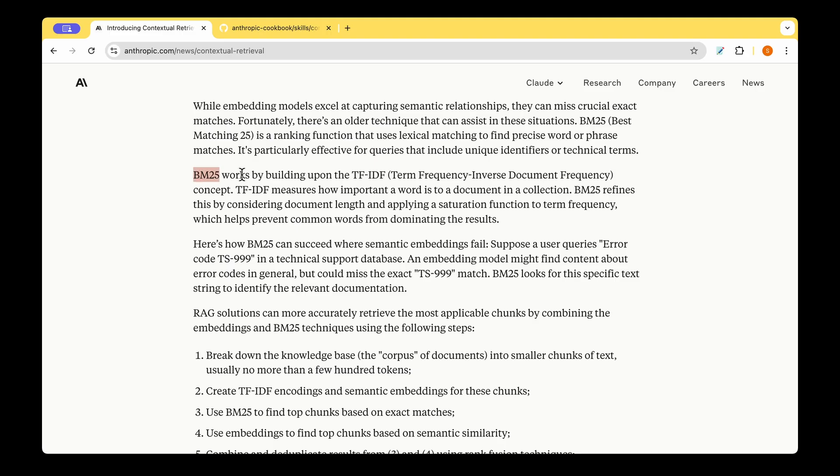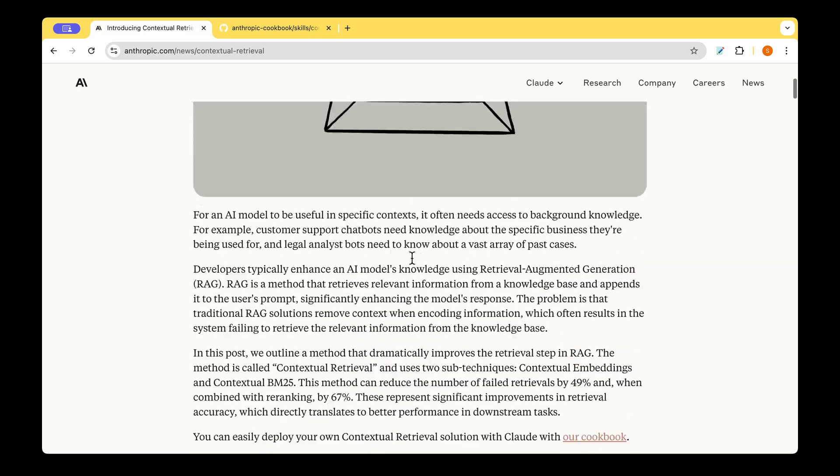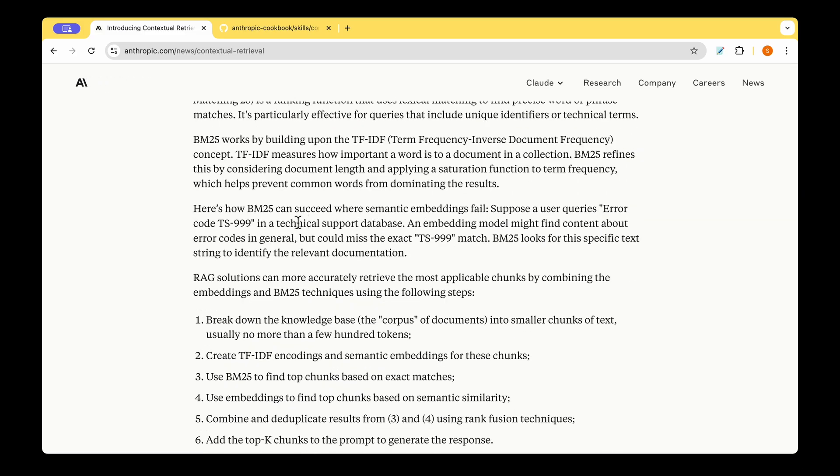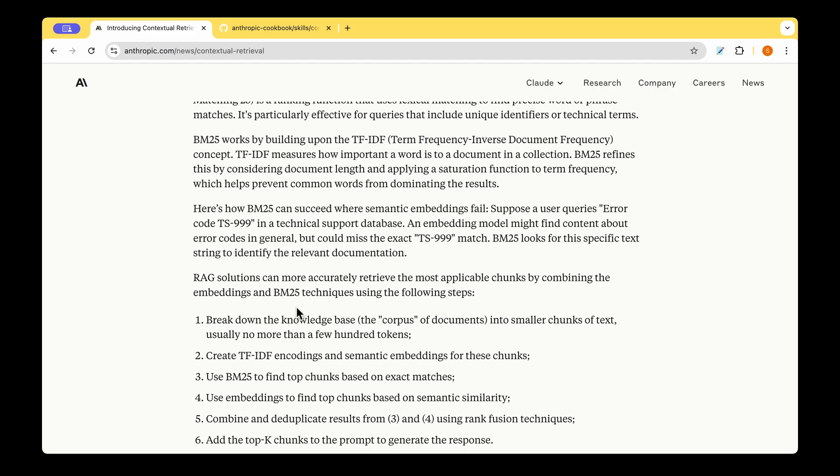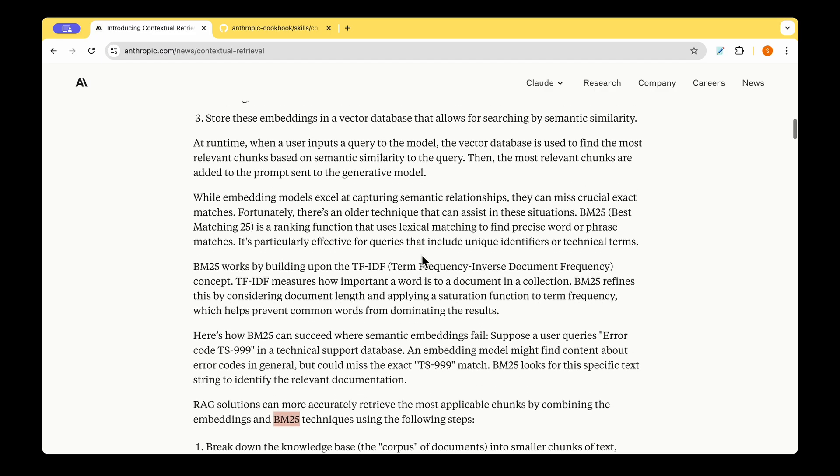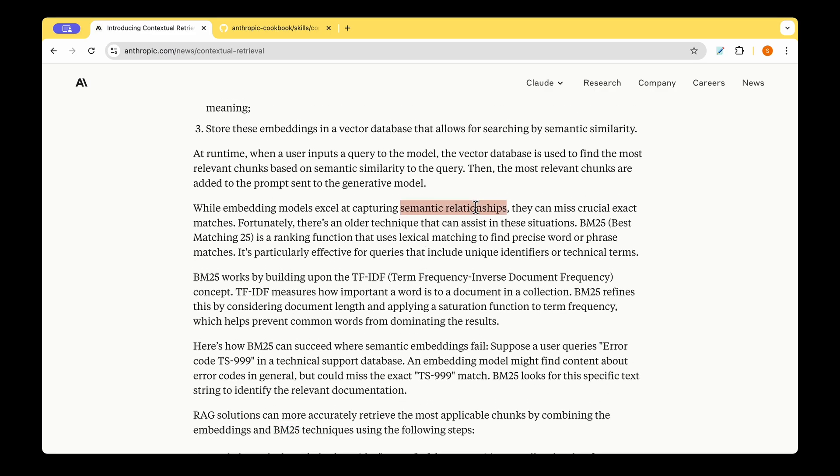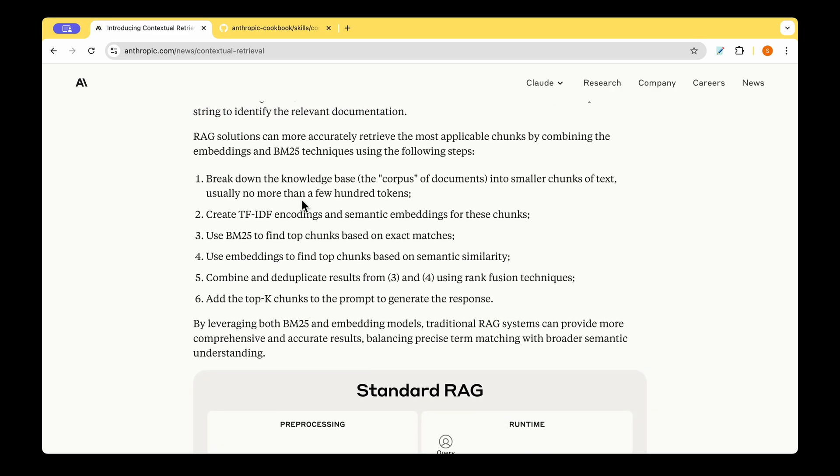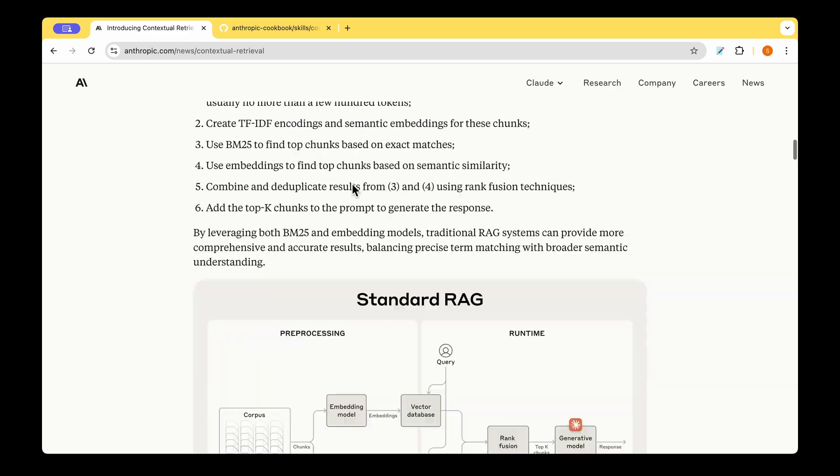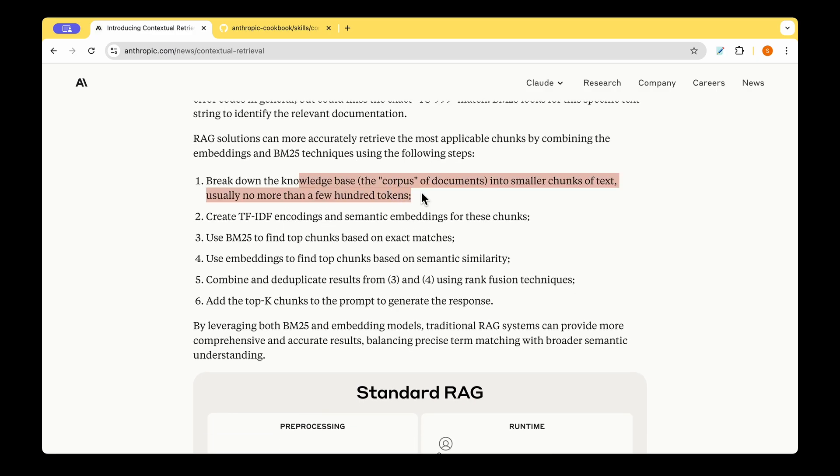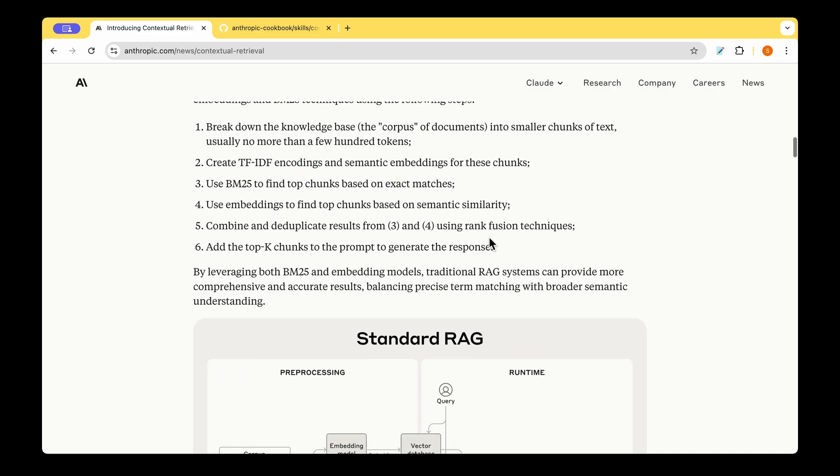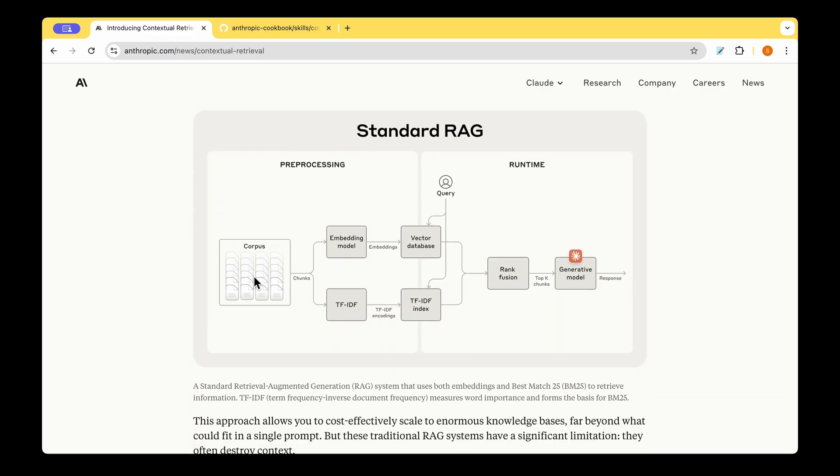With that information about BM25, let's look at how they are using it in this contextual retrieval. Let's say your knowledge base is the technical support database with all the error codes in the database. And you're looking for some specific detail about the error code TS999. In this case, the best match technique suits far better compared to the abstract way of the semantic relationship, which is using embeddings. So how we will go about solving this is we break down the knowledge base corpus into smaller chunks, of course, and we create TF-IDF encoding. And we also use BM25 to find top chunks based on exact matches. I think if we look at the picture, it will be much clearer. So we have the corpus, we chunk it.